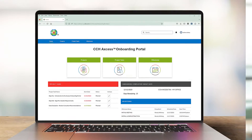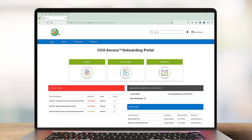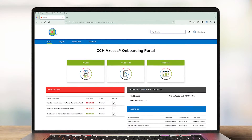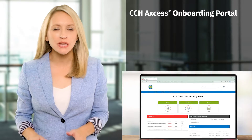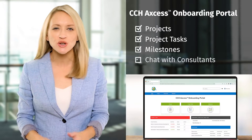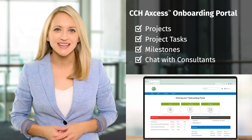Everything you need to successfully launch your new CCH Access software solution is in one place — the CCH Access Onboarding Portal. No need to search through emails trying to find information or figure out what to do next.